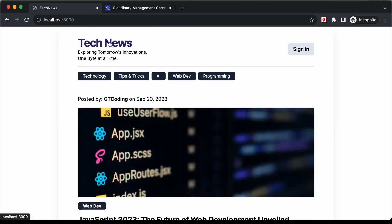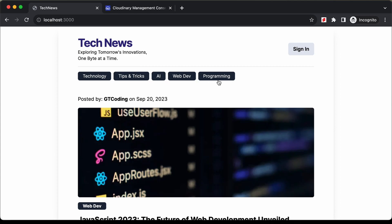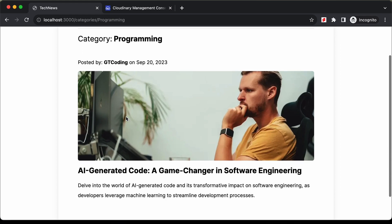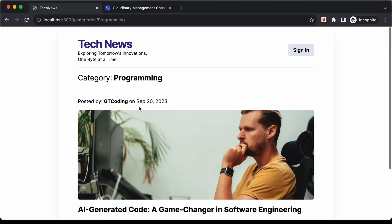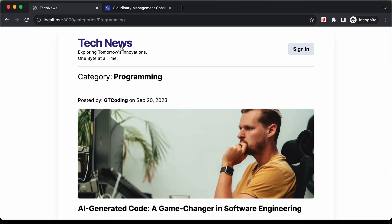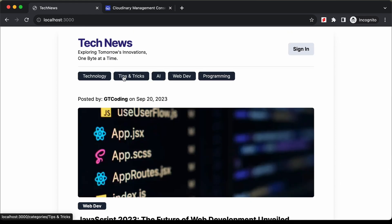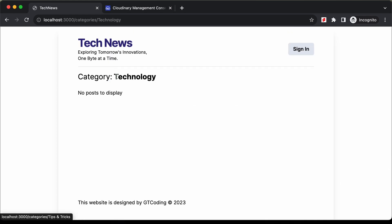If you go back and select another category — for example, if I select programming — here we can see that the posts of the programming category are displayed. And if there are no posts in a category, it says no posts to display.